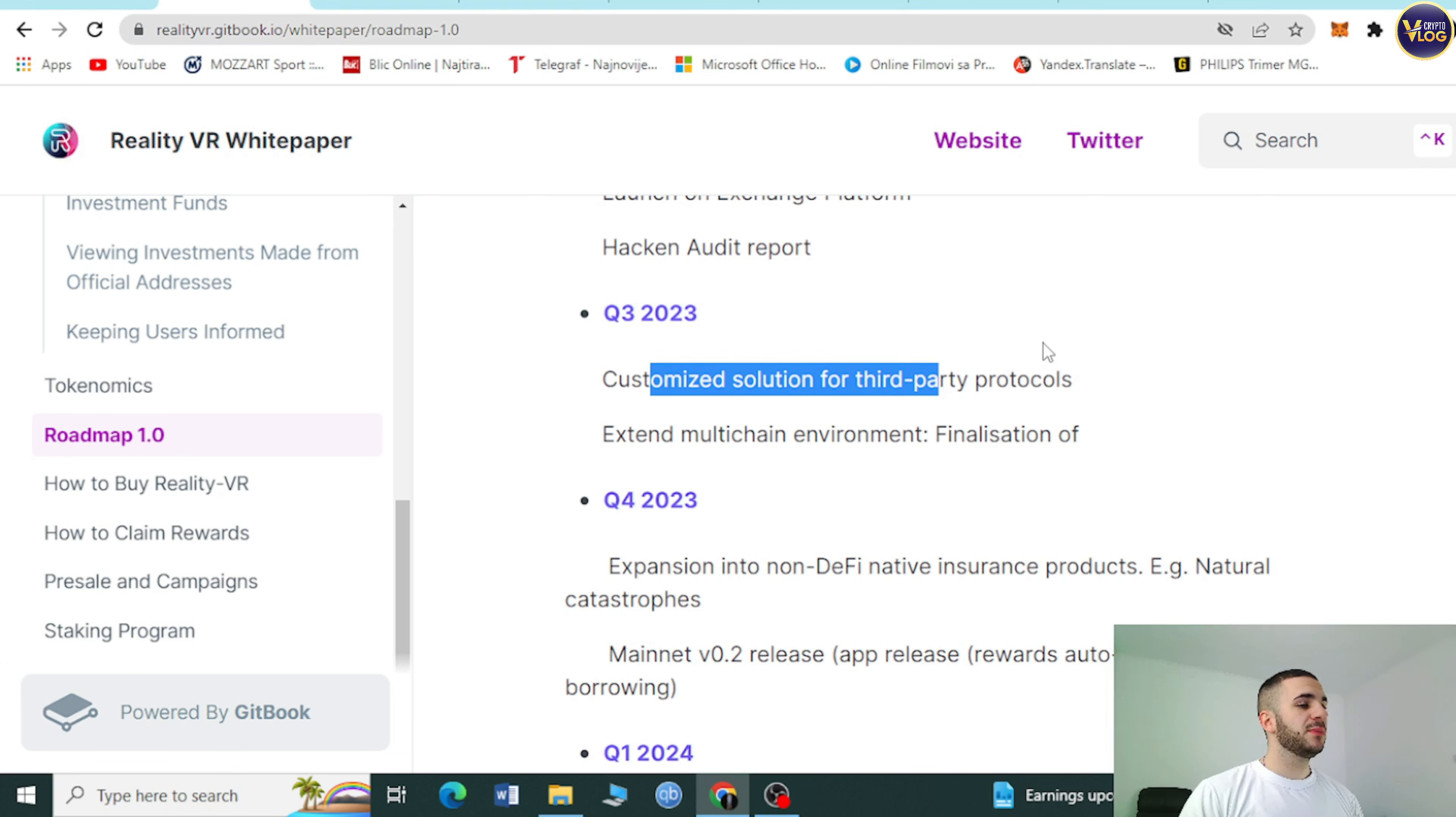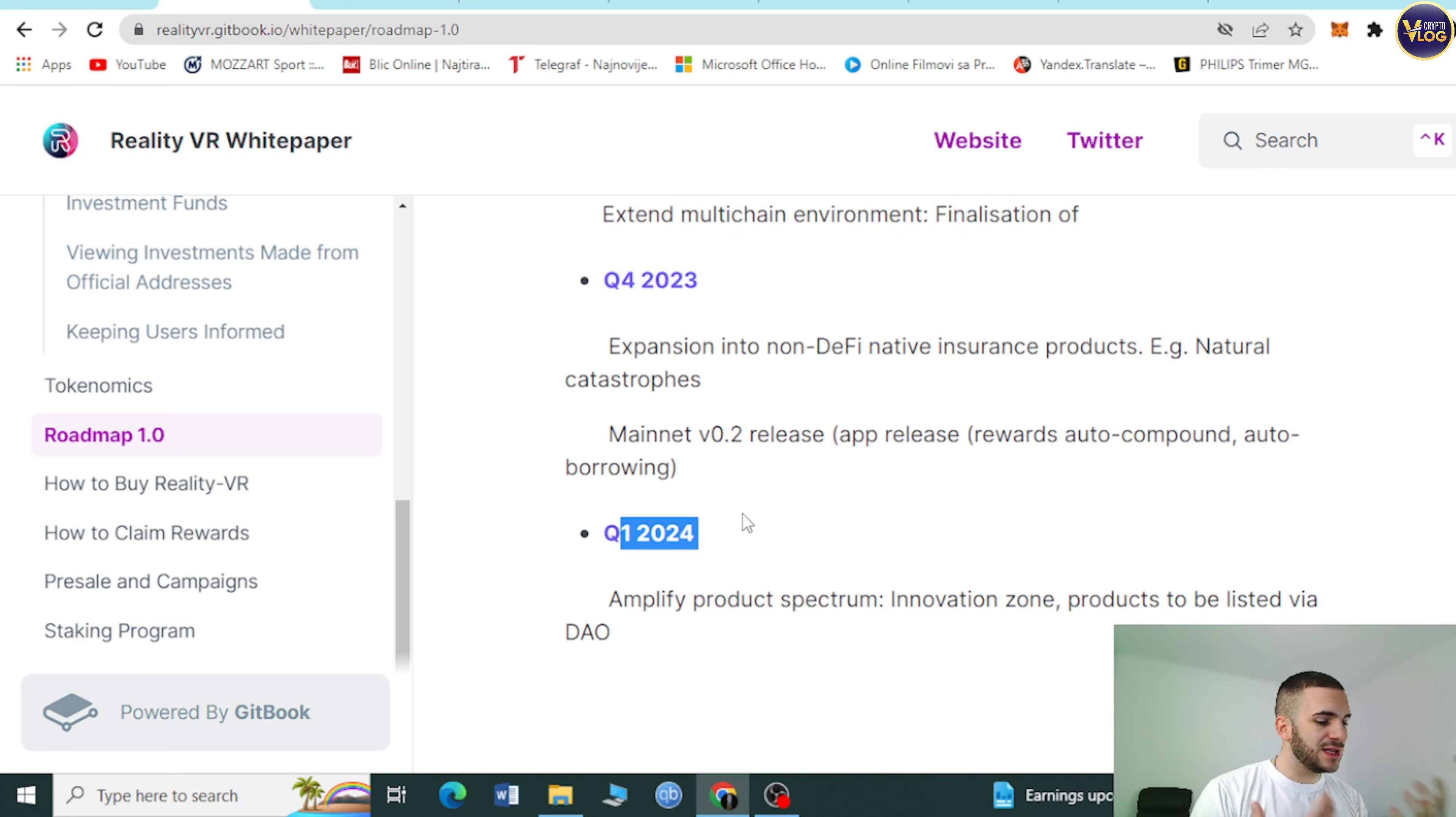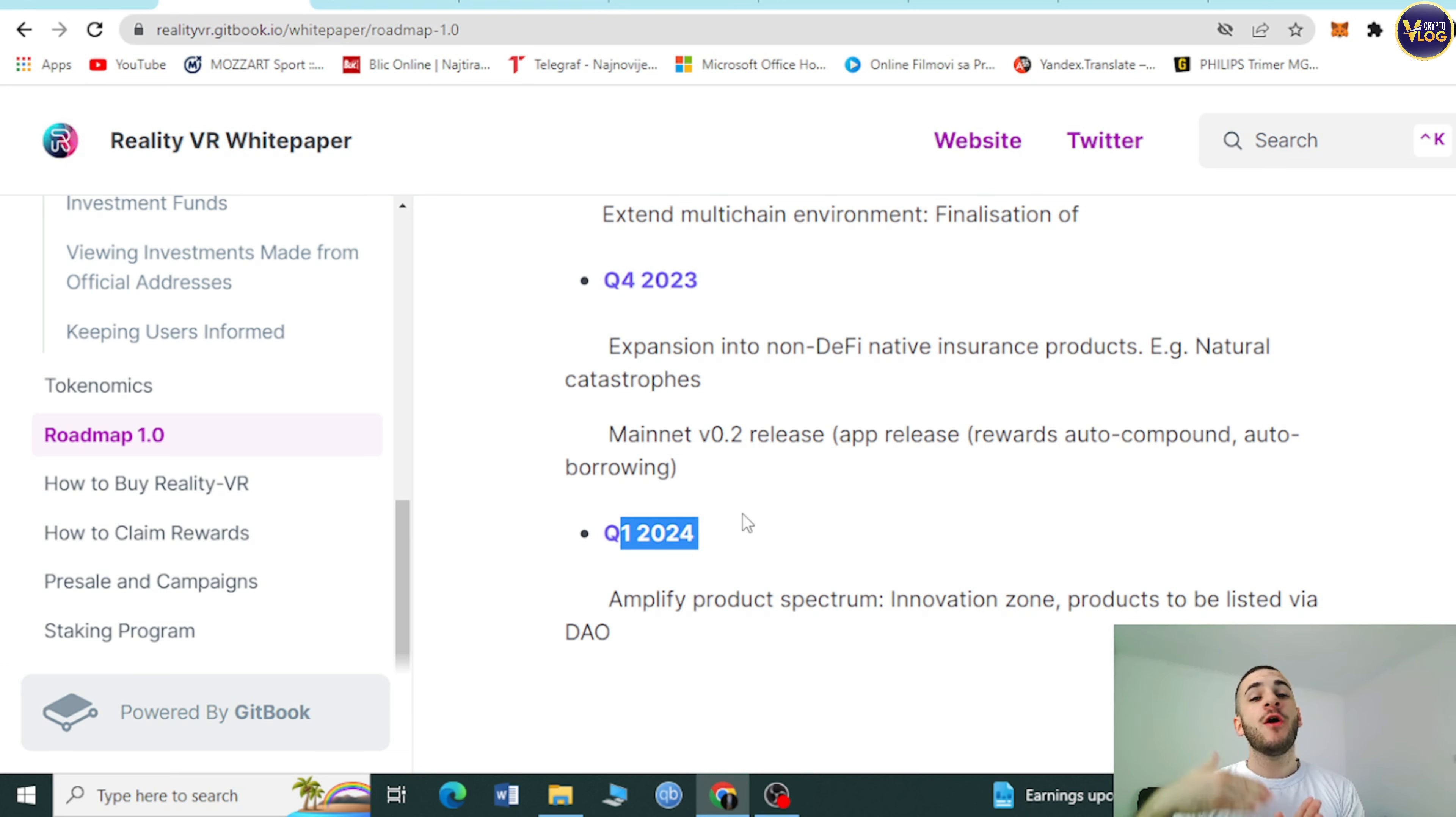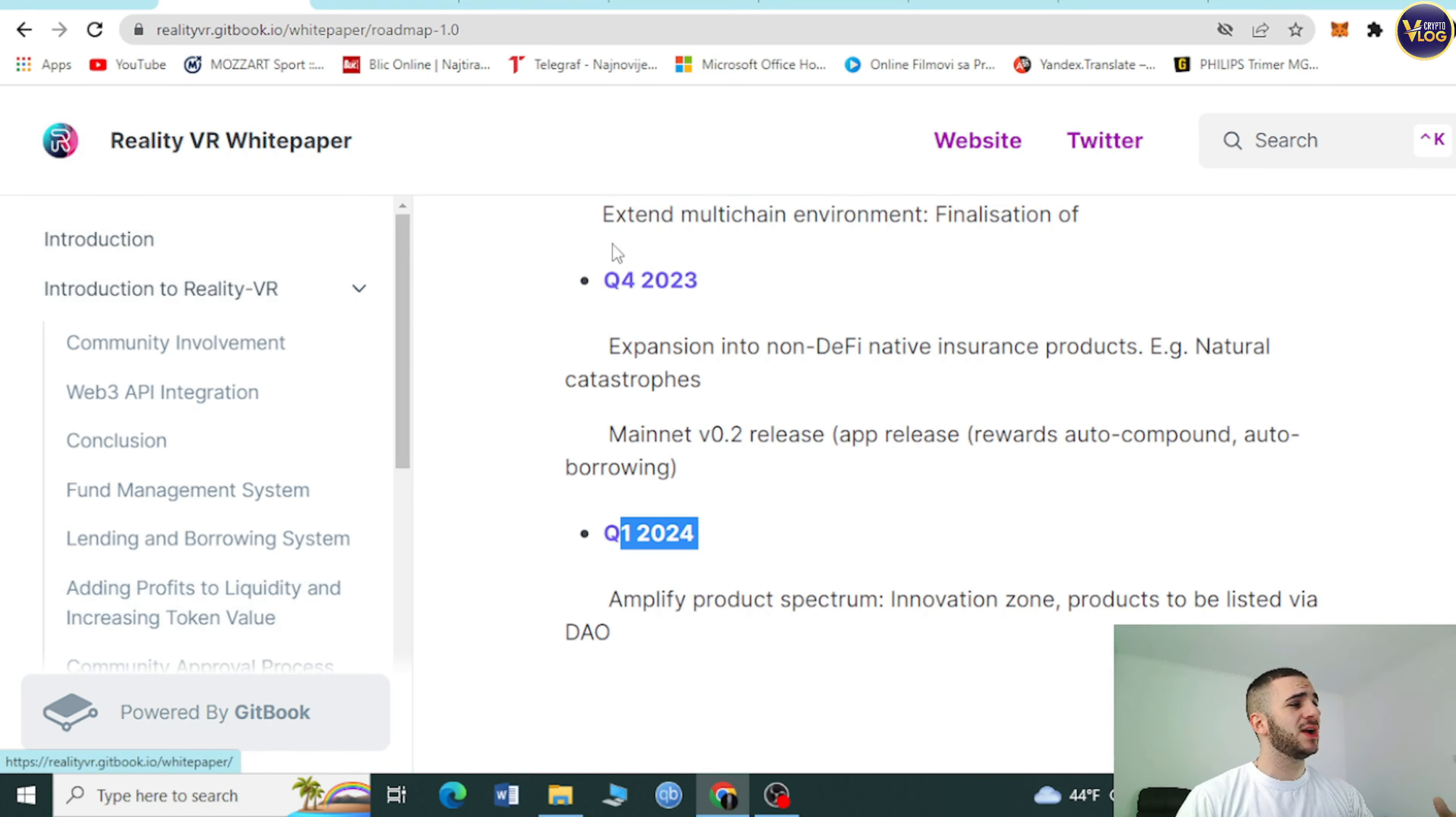A customized solution for Quadrant 3, for third-party protocols, extend multi-chain environment. They have this clear, great, long-term development plan, and people behind this project know what they are doing. They're building their project right now for their current and future community members.